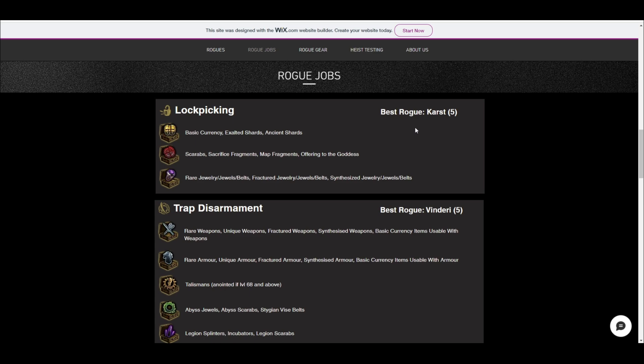So for example, Karst is the best for lockpicking. I've also updated the descriptions of these to be more accurate with the changes in 3.24, which is the scarab changes. And then there's another couple of big changes in 3.24. There was also the stacked deck changes and the divination card box changes. So all of those changes are reflected in here.